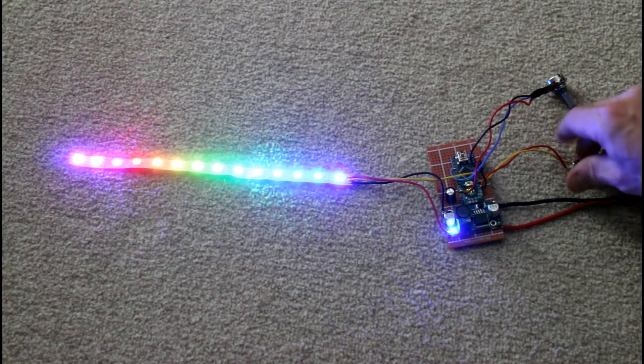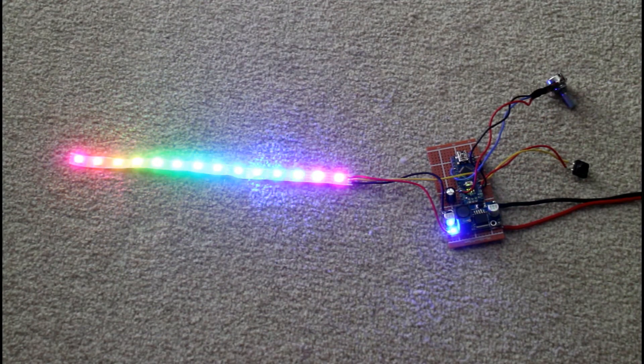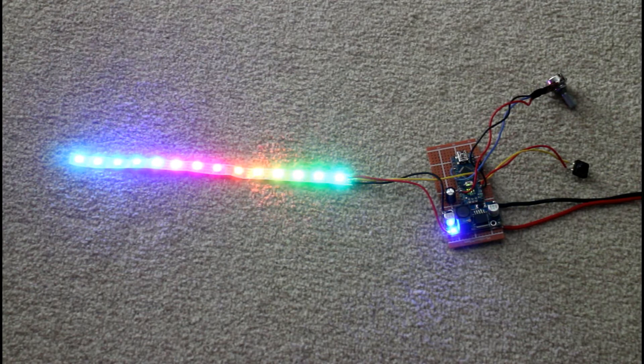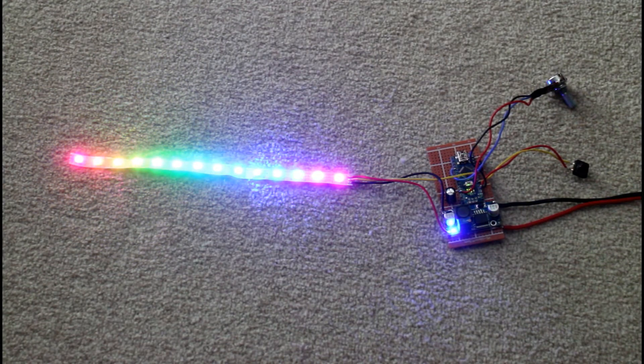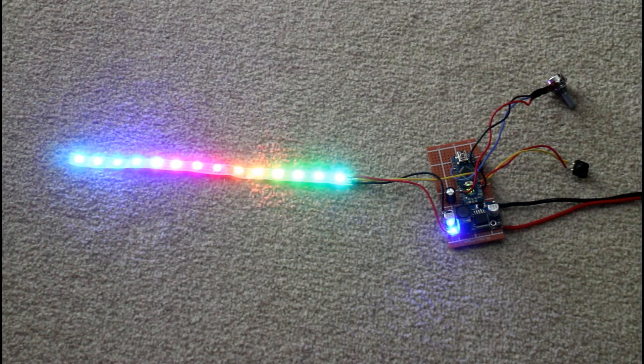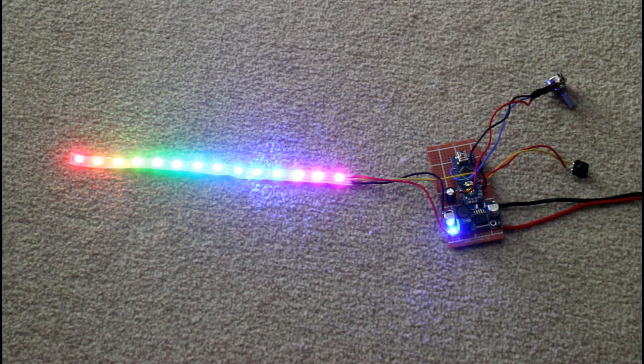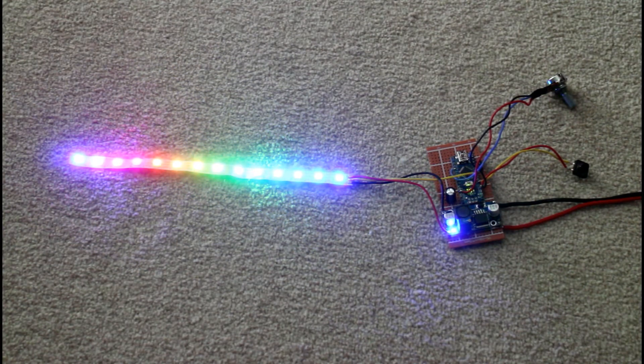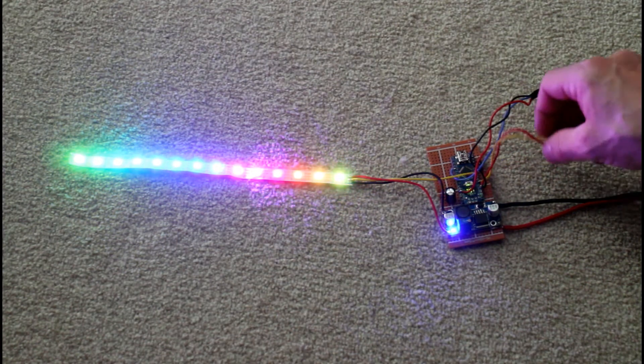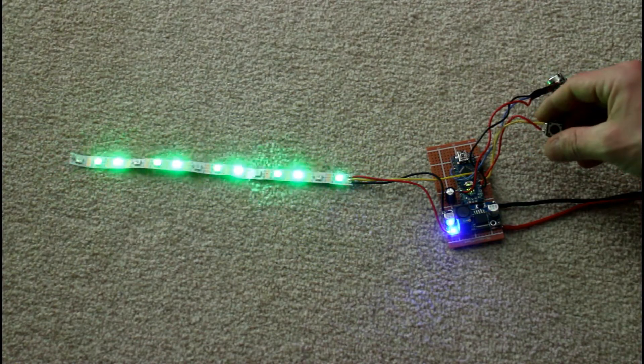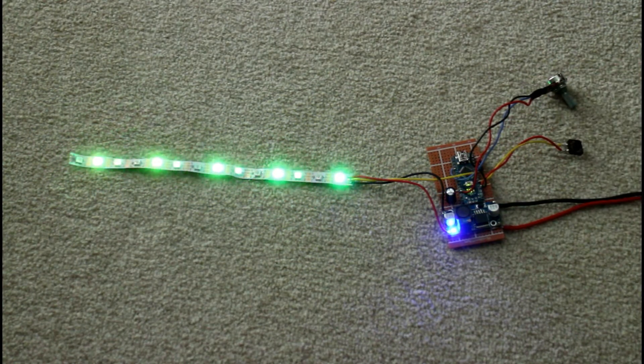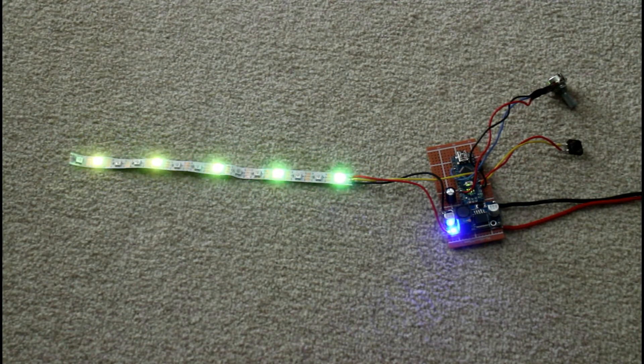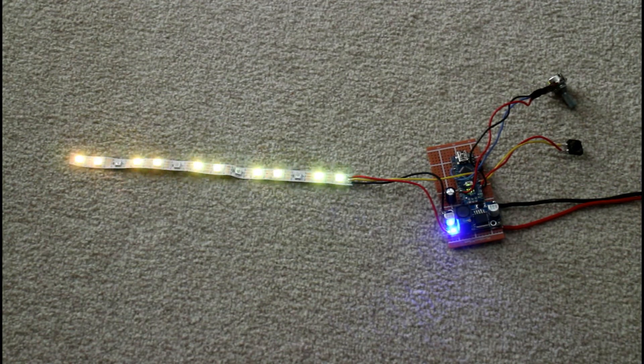Press it again, you've got the same effect slowed down which is a bit more subtle. Now this does look a lot better by eye than it does on camera just because of the frame rate and the refresh rate and all of that stuff. Press it again, I've got this kind of cinema chase effect that's slowly going through the different colors.